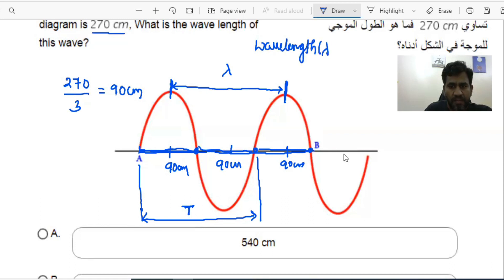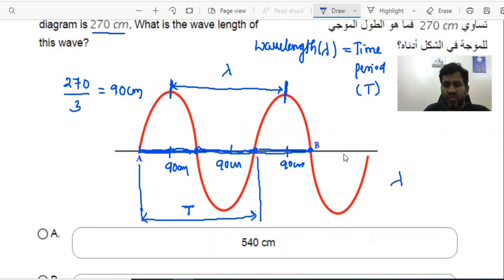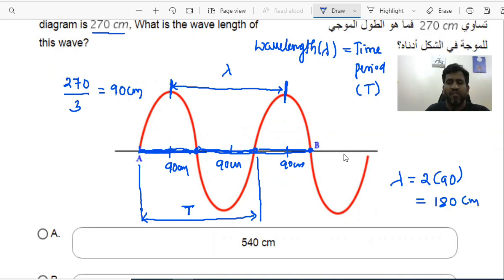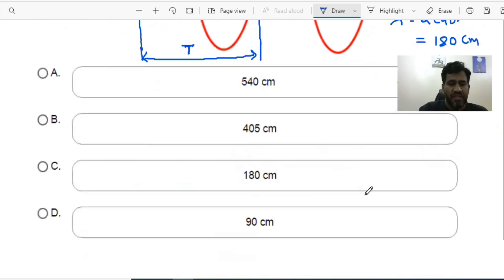The wavelength, lambda, must be equal to the time period T of the function. They are equal in length. The time period here covers 90 plus 90 in terms of distance, so lambda equals 90 plus 90, which gives a wavelength of 180 centimeters. This doesn't require complicated formulas involving frequency or wave speed — it's simple because the arrangement is already given to us, and from how it looks we can find the wavelength. So the answer is 180 centimeters, and the option matches.